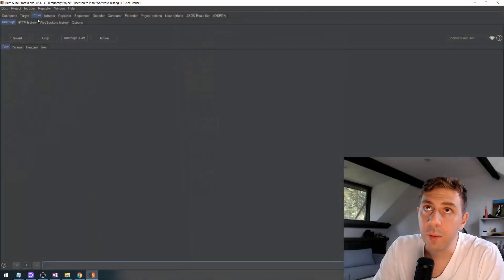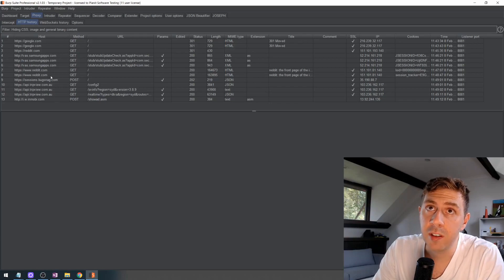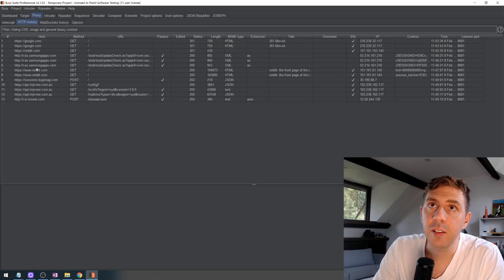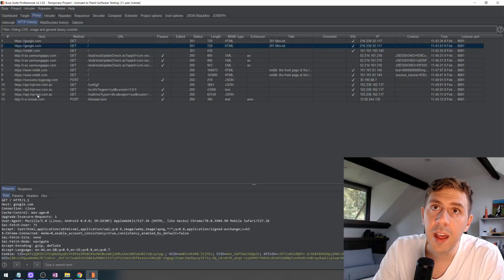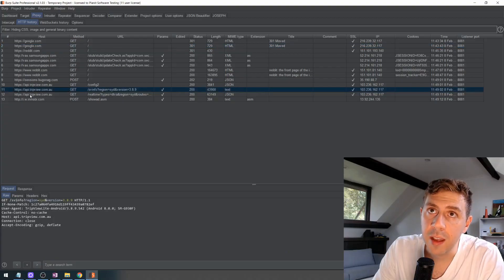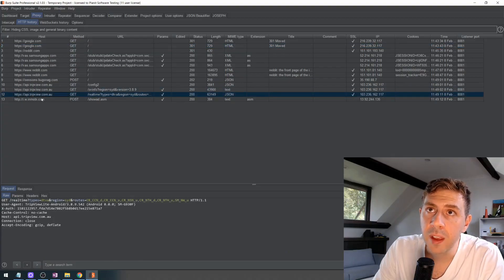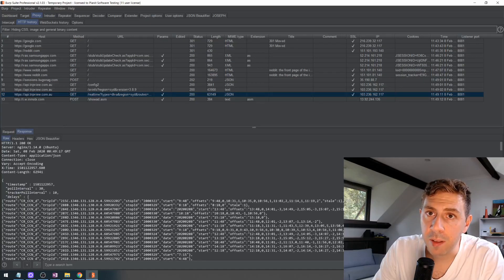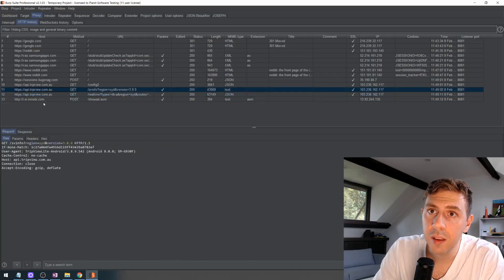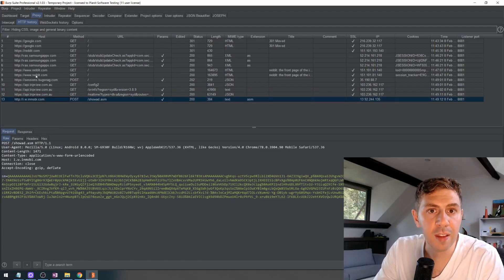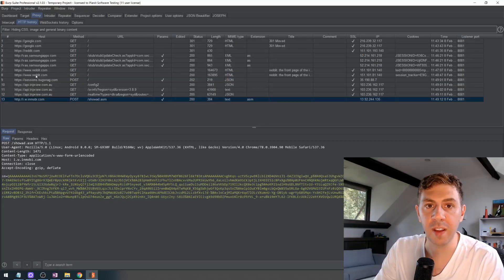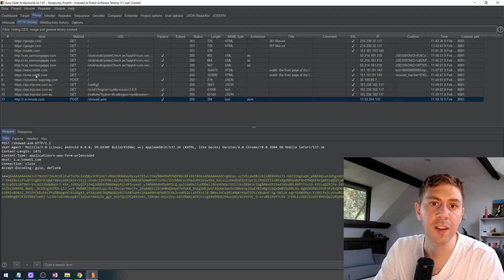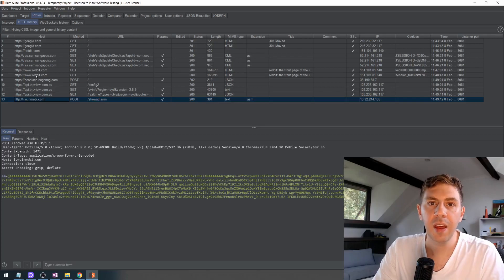So now if we have a look at Burp Suite and we'll just go into our HTTP History, we can see that okay, so we've gone to reddit.com, we've gone to Google which is something I just did off camera, and we can see that there's the api.tripview.com.au and we can then look at the request and response data. So we can conclude that this is now working fine, so we can then start to proxying our web or app traffic just like we normally would to test these APIs.